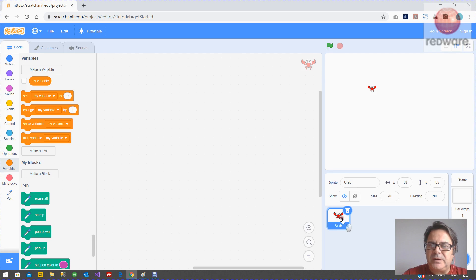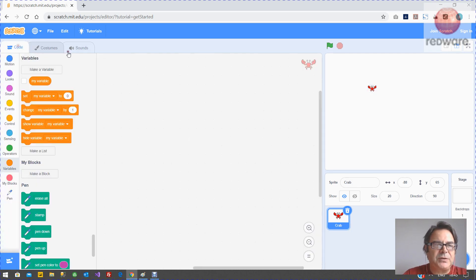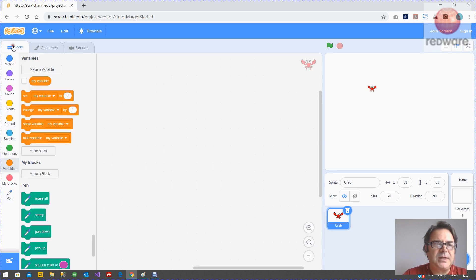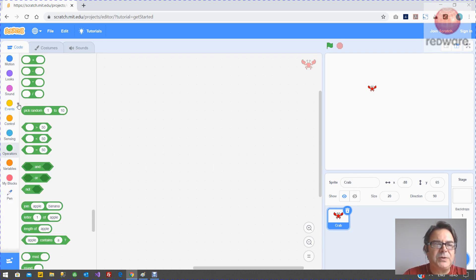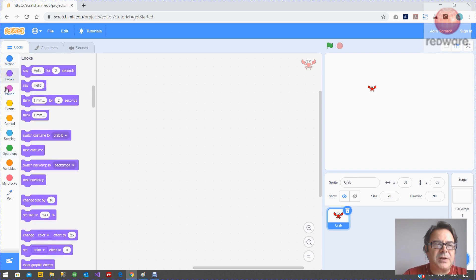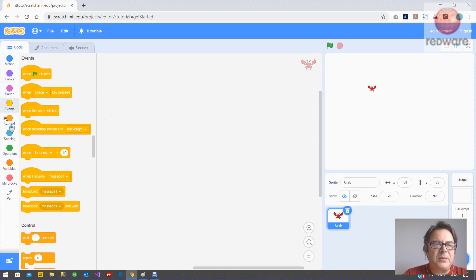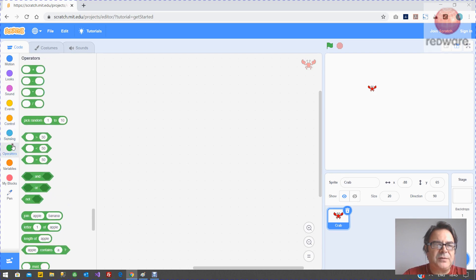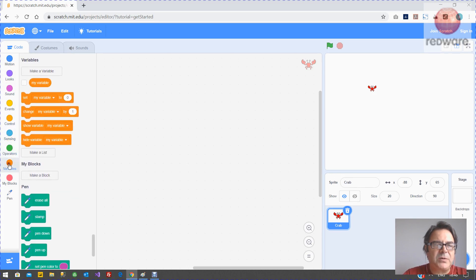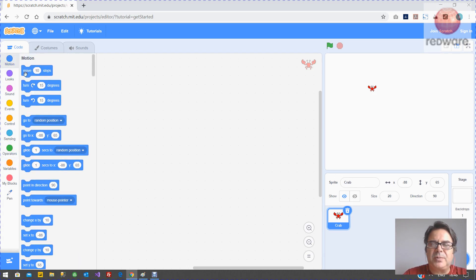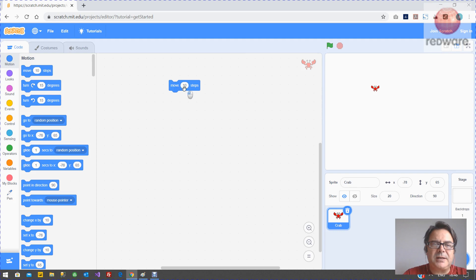Now when you click on the sprite here you've got your sounds, your code and your costumes. Now we're going to be doing some code. So you can see with the code you've got lots and lots of different types of blocks here and we're going to start off with the motion blocks which are going to move this little sprite around. So all I need to do is drag a block out and click on it.